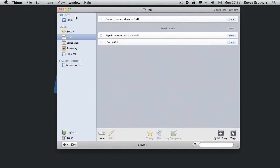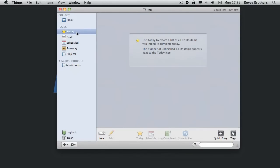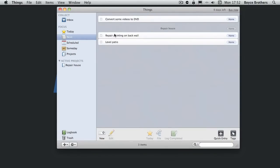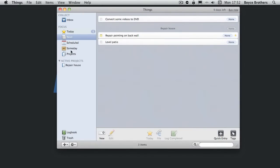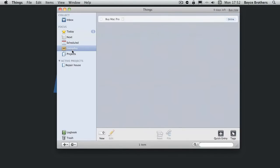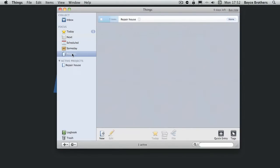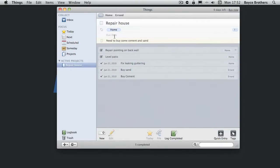So as you can see, Things is very simple to use. In essence, you log all of the things that you need to do in your inbox and move them into the appropriate boxes. So repair pointing is now in my today box, for example. And any more complicated things that require more than one task, you can make a project. And then the project works just like doing normal tasks.